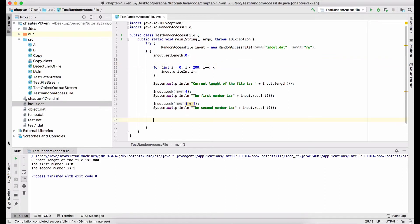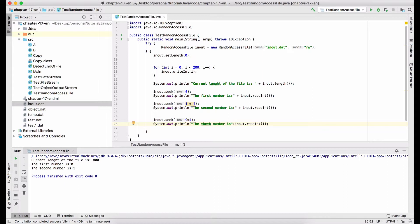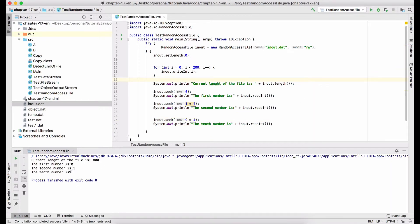Let's run this program to check the result. Next, let's retrieve the tenth number. I move the file pointer to the location where the tenth number is stored, and use the readInt method to read it. Let's run this program — the tenth number should be 9. Cool.